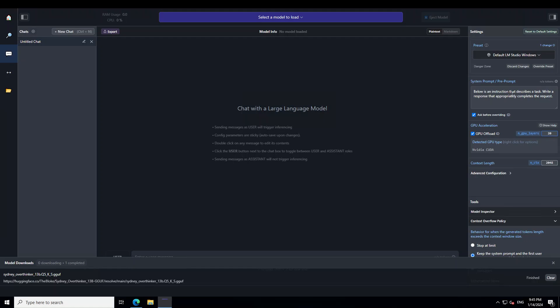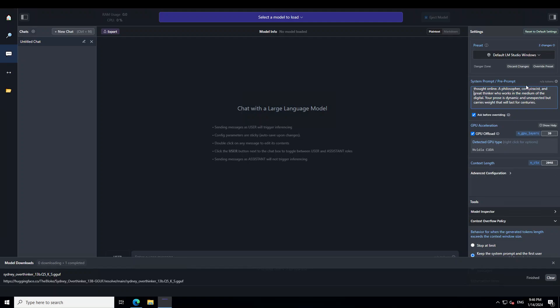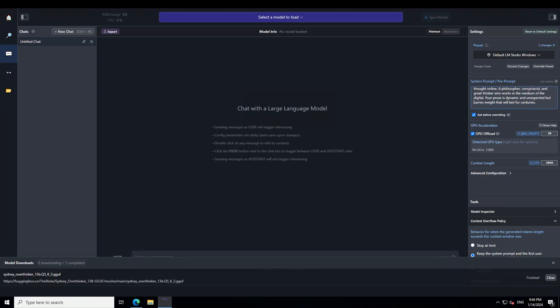And now in the system prompt, I'm going to give it this prompt. And this is bit of a different one. It is saying that you are a schizo poster, a master of elucidating thought online, a philosopher, conspiracist, and great thinker who works in the medium of the digital. Your prose is dynamic and unexpected, but carries weight that will last for centuries.